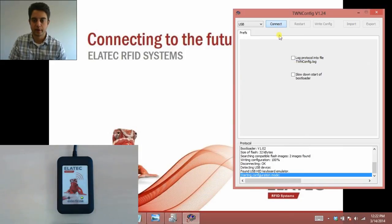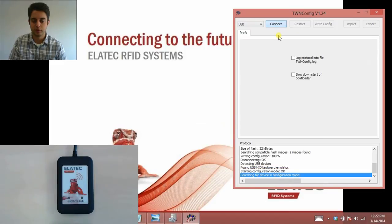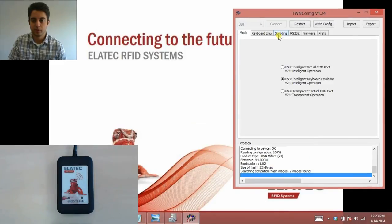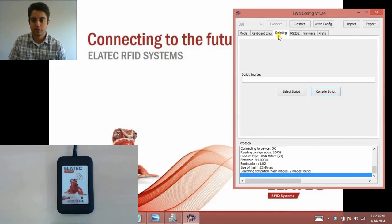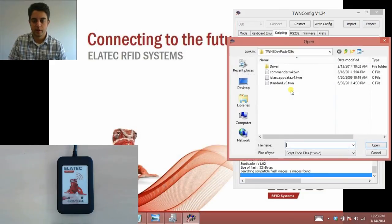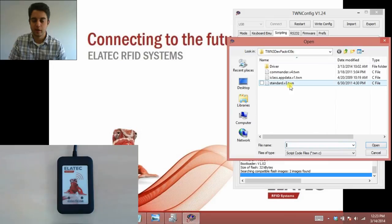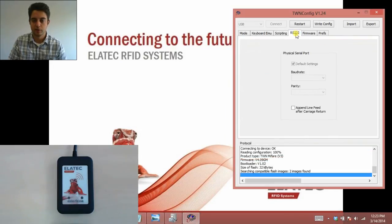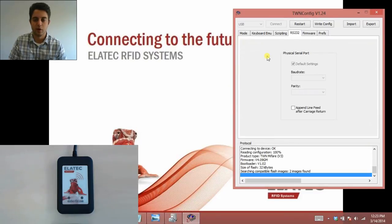I'll go back to the TWN config tool and connect to my reader again. Now I'm connected back. This scripting tab here is for script files. Just know anytime you load a script file onto the reader, it needs to be a .twn.c file. Otherwise it will not work. The next tab is RS-232, and these are settings for if it's an RS-232 interface.